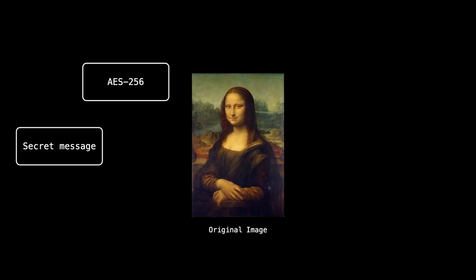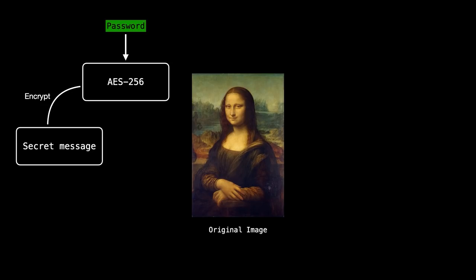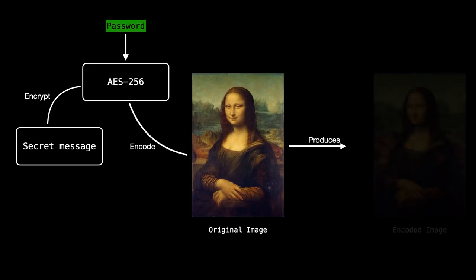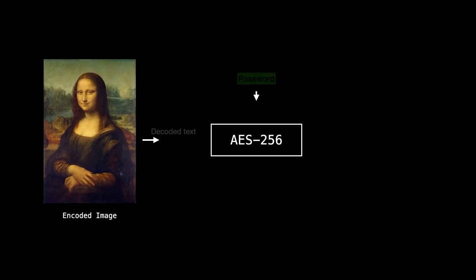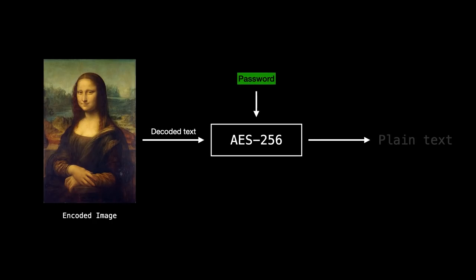Now, as I said, we are also going to include some security by first encrypting the message with a password by using AES 256. Instead of encoding the plain text, we are going to encode the encrypted text or the cipher into the image. So this means that when you decode the text from an encoded image, it is still encrypted. Hence, you will need the password to decrypt it into its plain text. So now that we figured out how to both encode and decode, it's time to write the code.